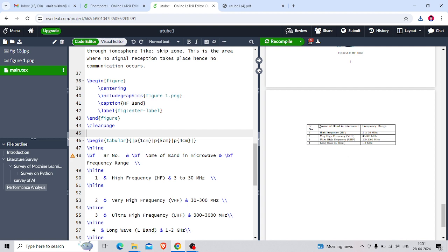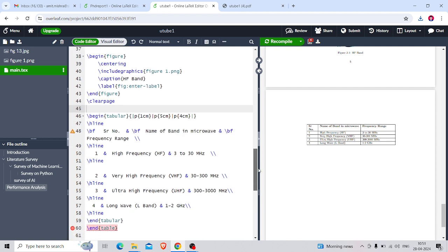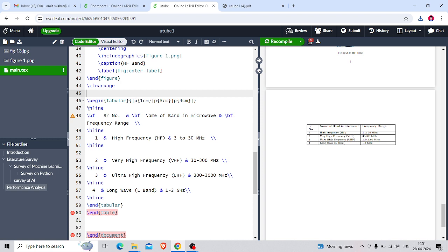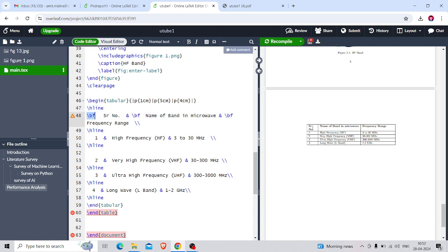You can see this is my table. We will match up the code. This table consists of vertical lines and horizontal lines. The horizontal lines are marked with \hline — the first \hline is the line you see above 'Serial Number', 'Name of Band in Microwave', and 'Frequency Range'. Every \hline shows a line. What is the meaning of \bf? \bf means that the content — Serial Number, Name of Band in Microwave, Frequency Range — should all be in bold.